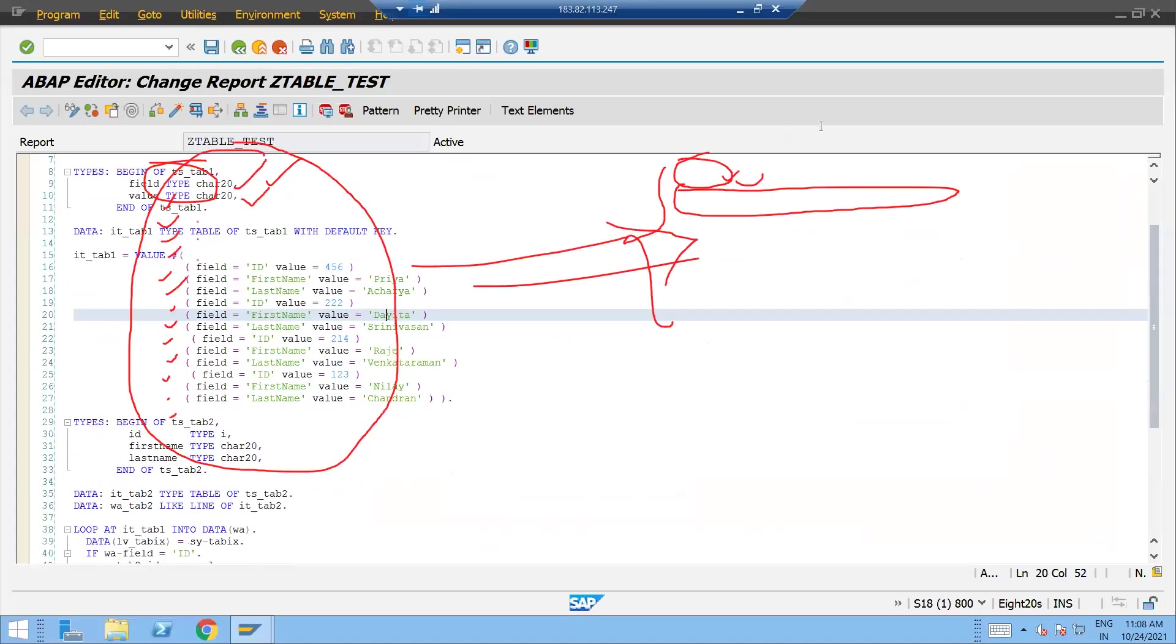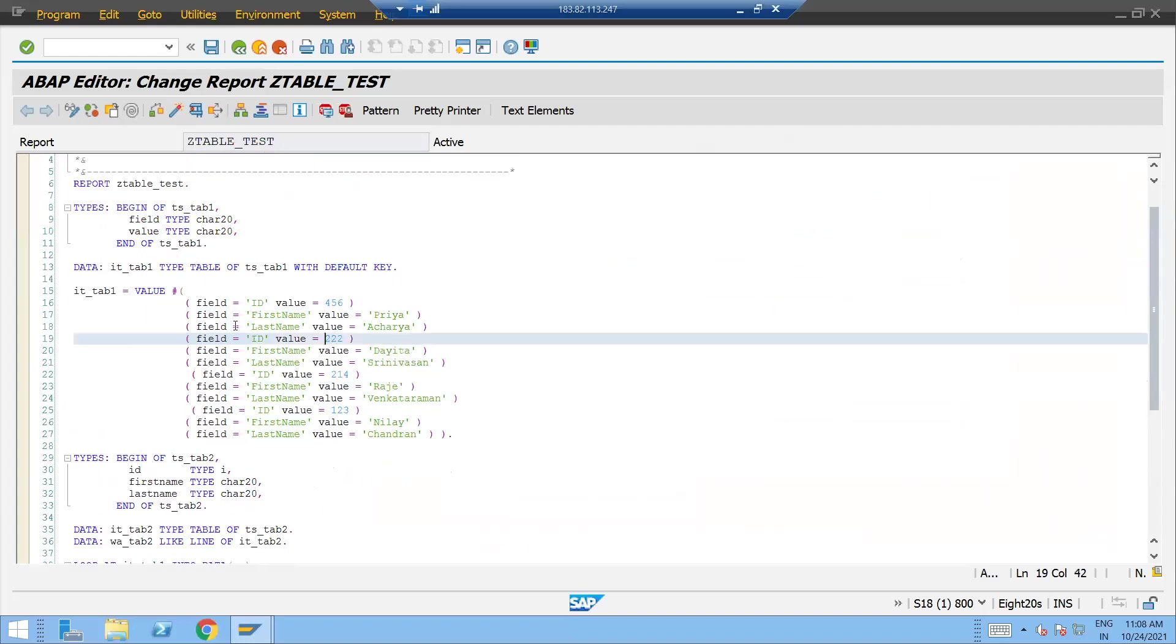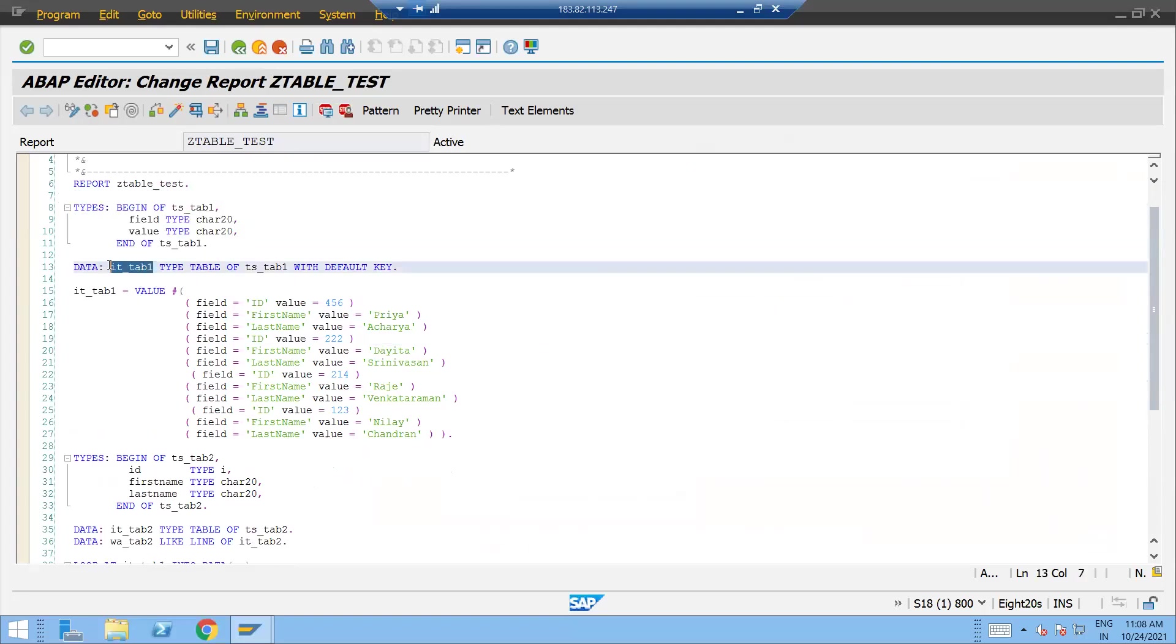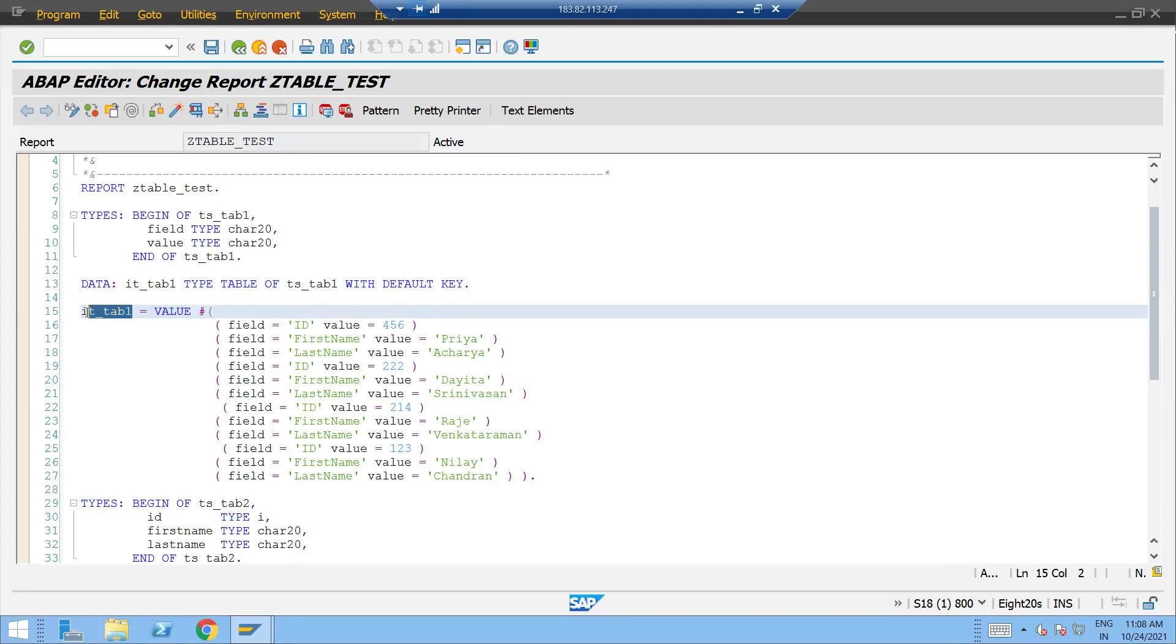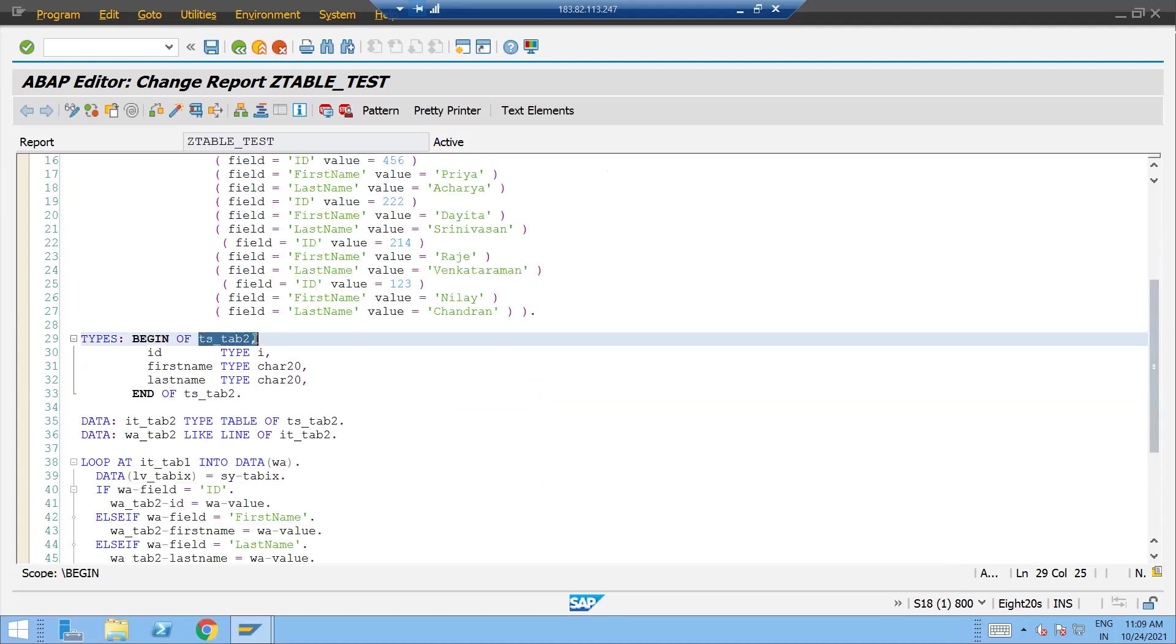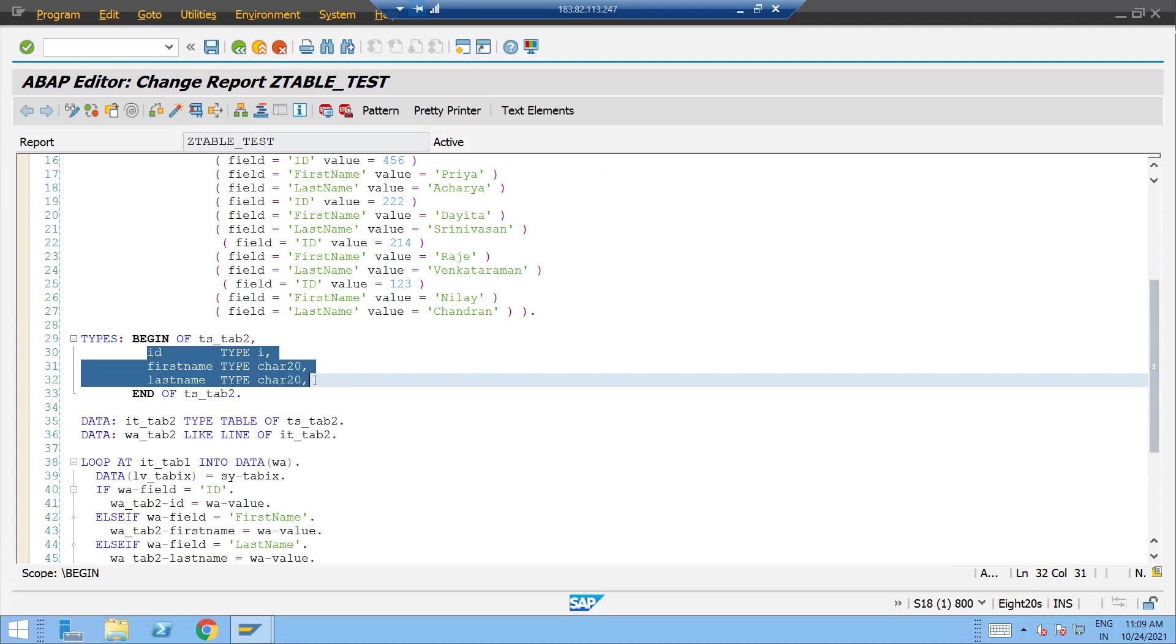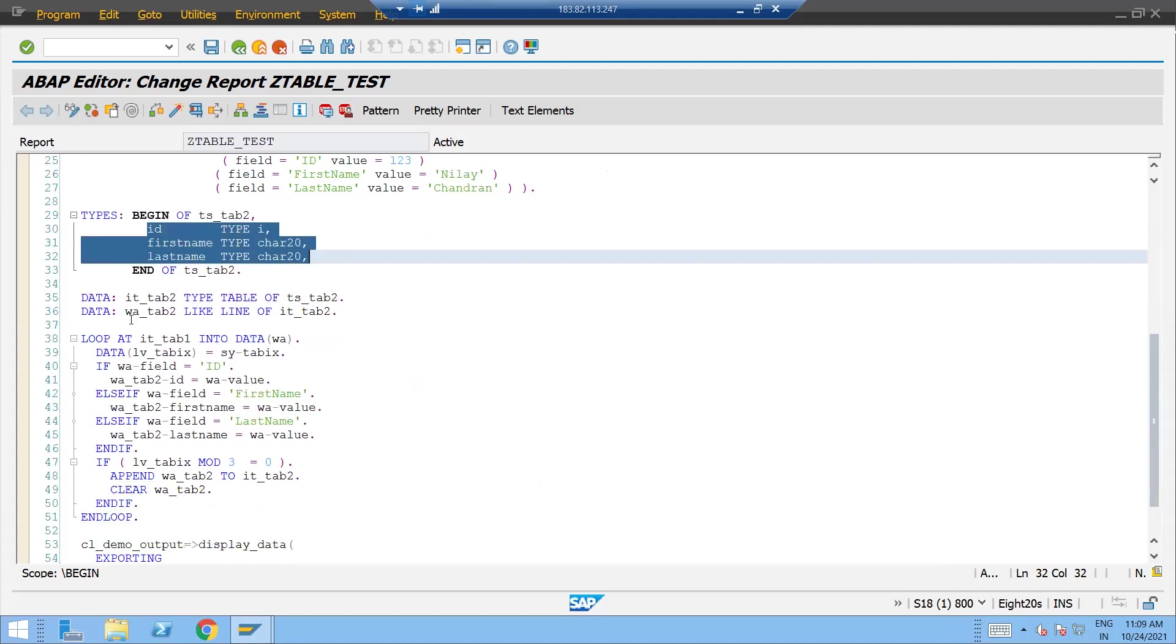The program is written, I will simply explain it. So here the first internal table structure we are defining the internal table with a default key so that I can use the value operator for populating the data into the first internal table. And the second internal table structure is over here. The data need to be there in ID, first name and last name format, so three fields I have declared.